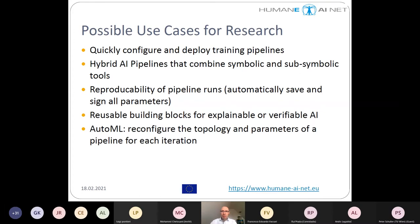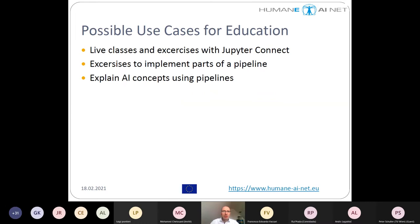Based on the evaluation results, the topology and learning parameters for the following run can be changed. The orchestrator can then execute the pipeline with new hyperparameters and differently connected nodes. For education use cases, we can imagine live classes and exercises with Jupyter Connect, implementing parts of a pipeline as an exercise, using pipelines to explain AI concepts, and quickly deploying different scenarios.